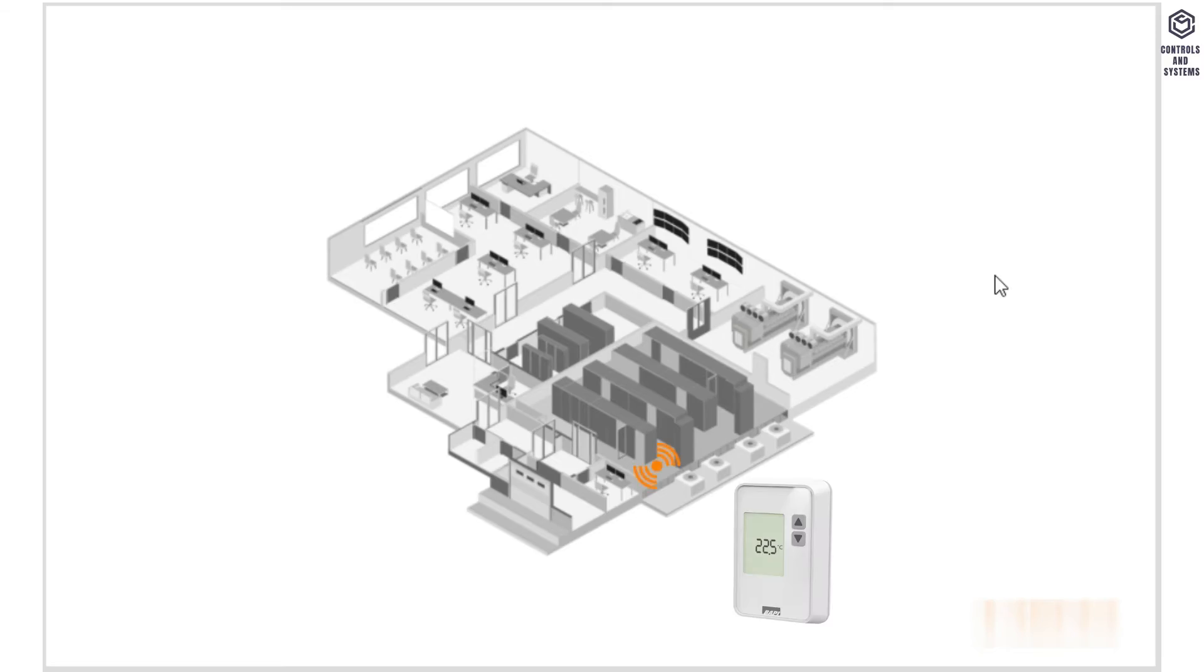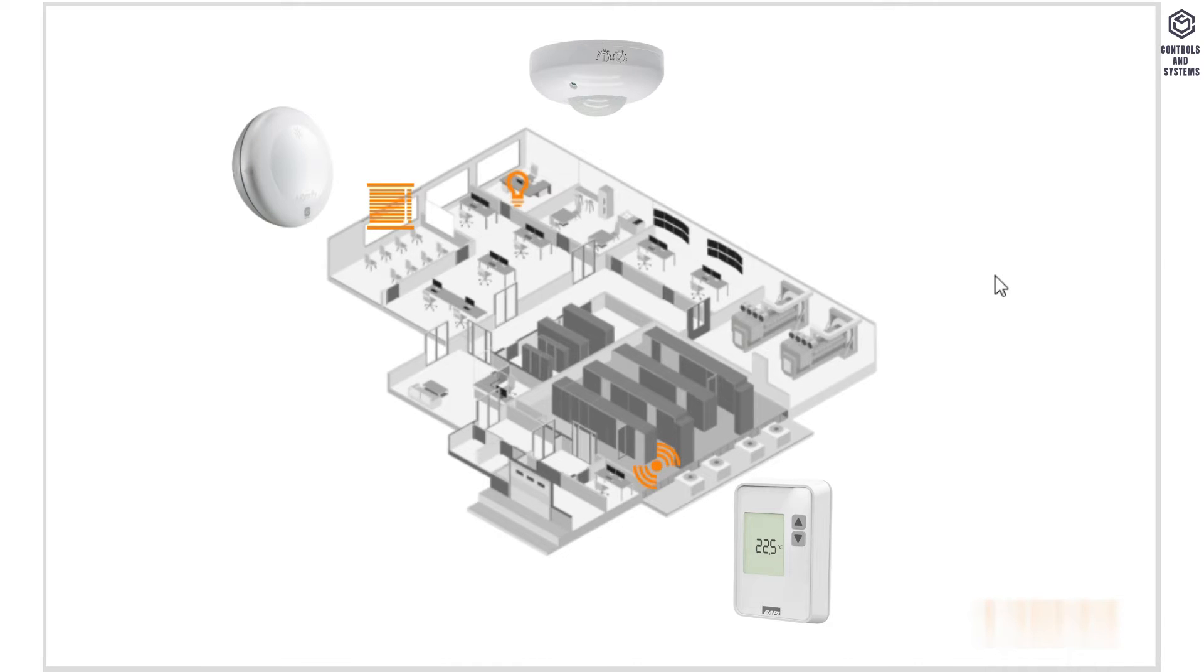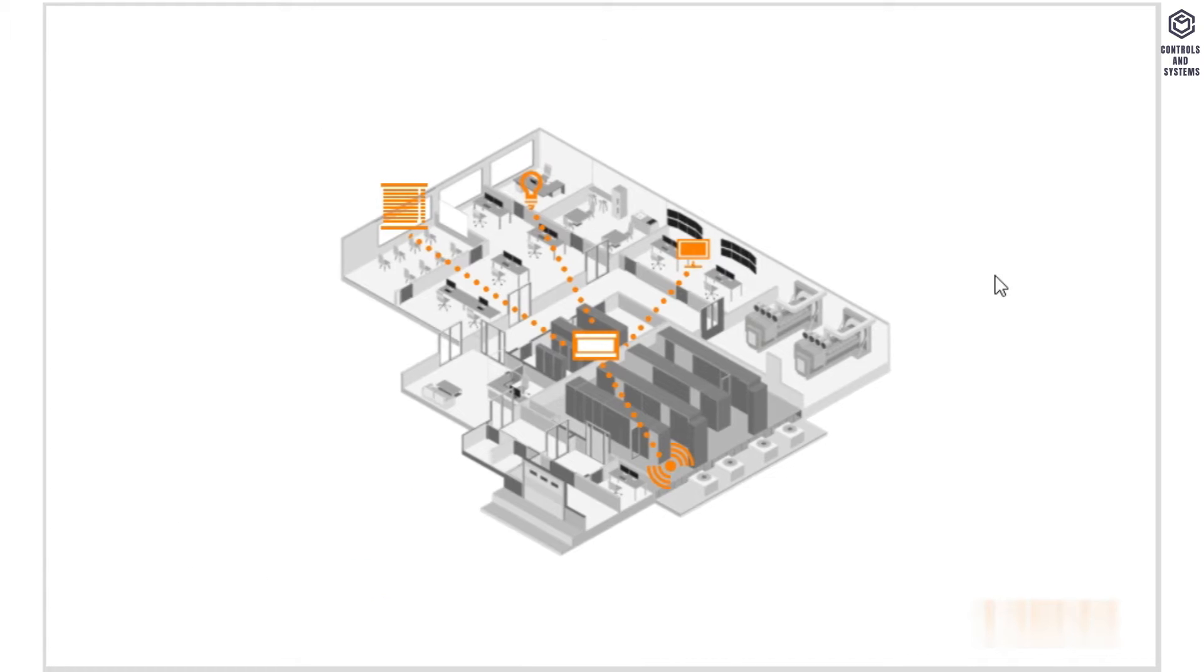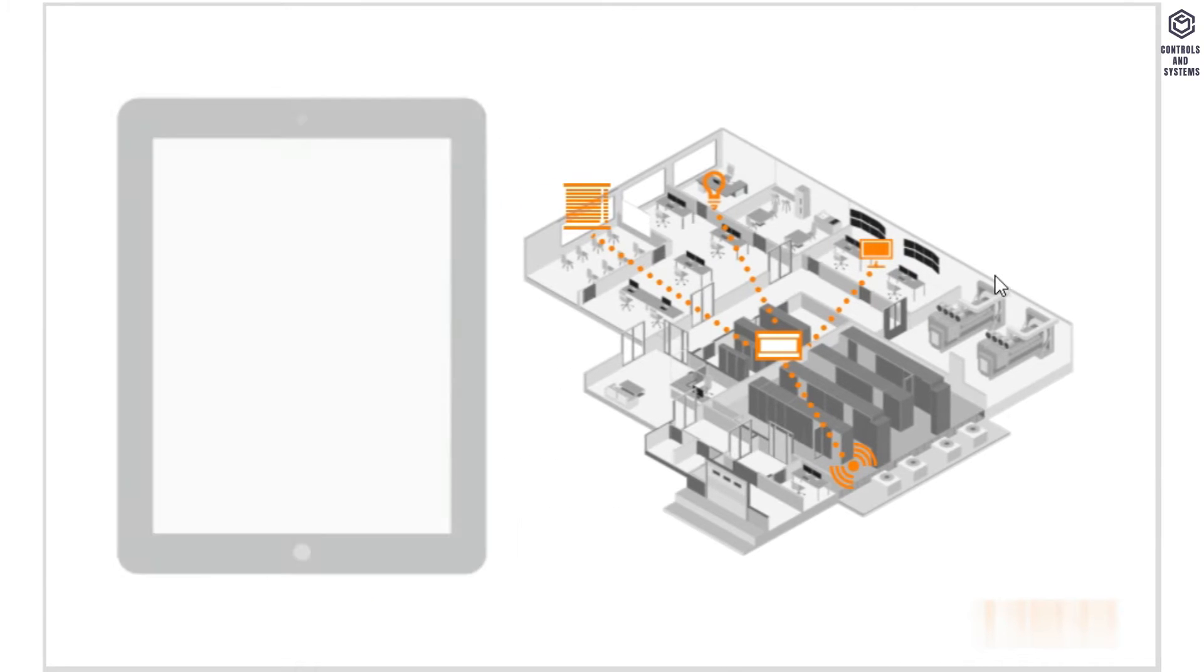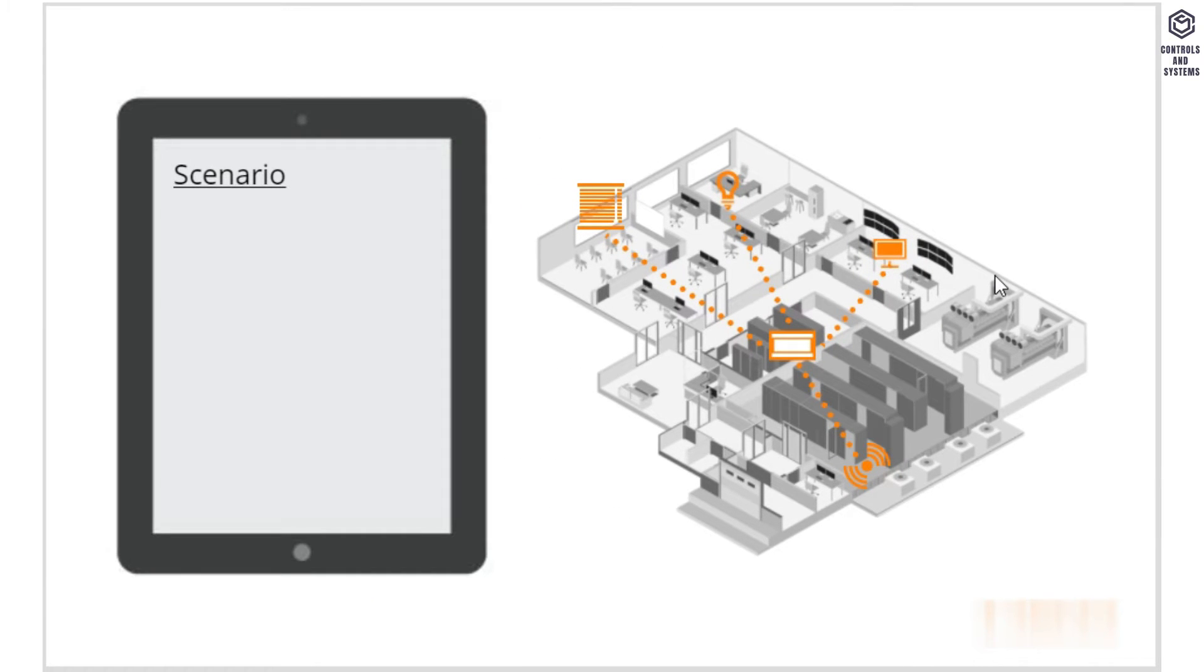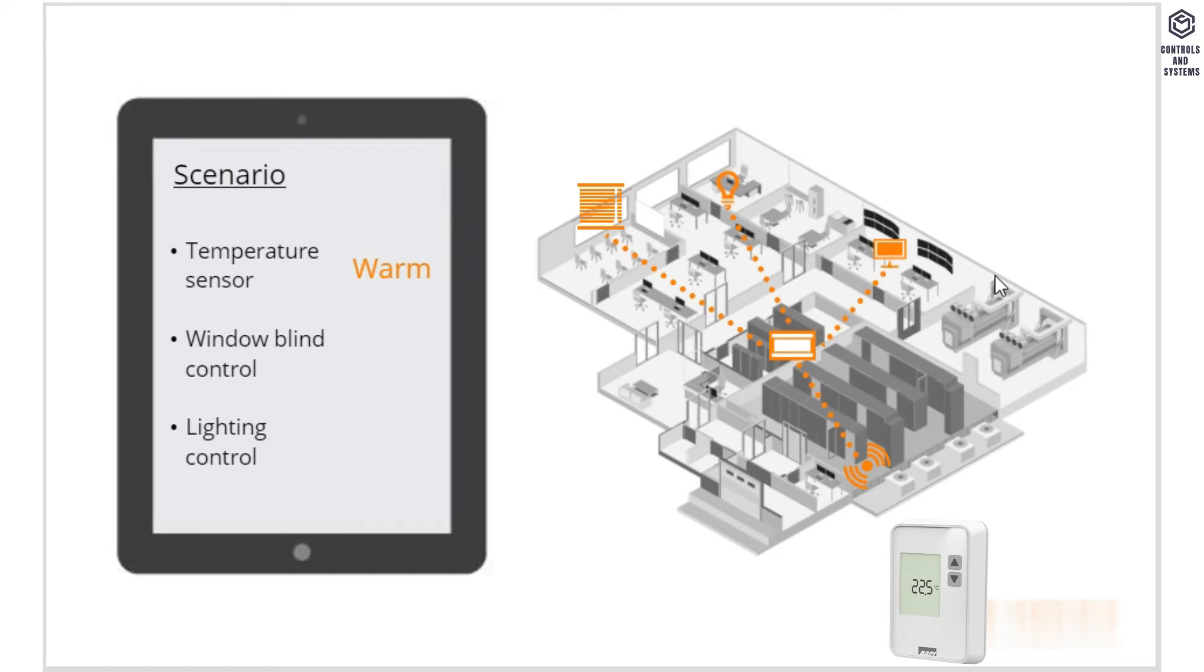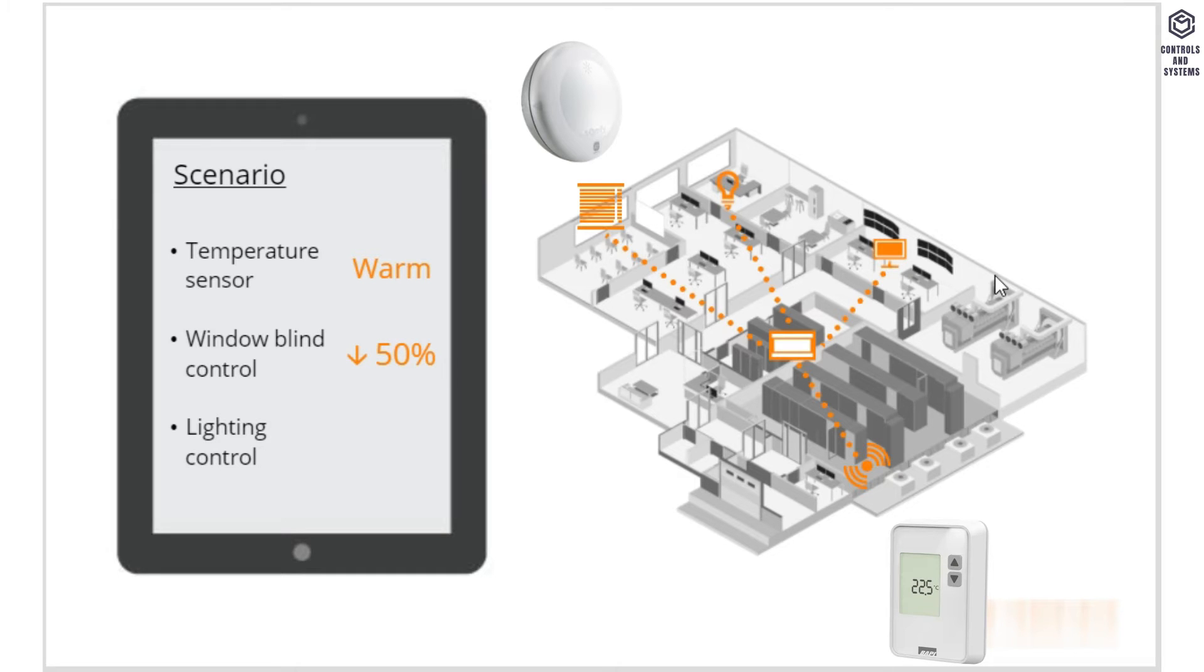We have a temperature sensor, lighting control, and window blind control. We connect all of these to a controller so we can see what state each device is in and can alter if necessary. A strategy is created inside of the controller to automatically alter devices based on information received. For example, a temperature sensor may register that the room is too warm.